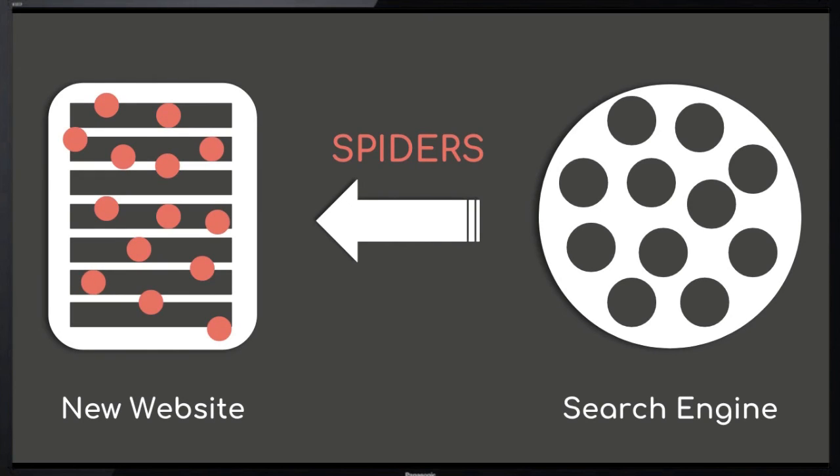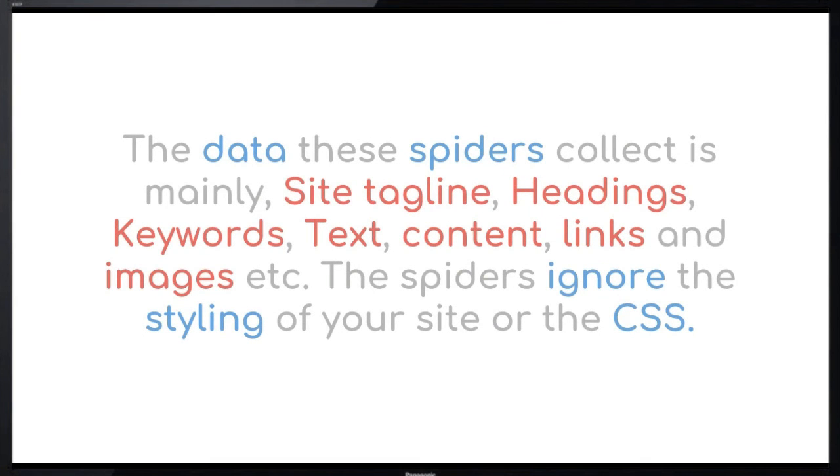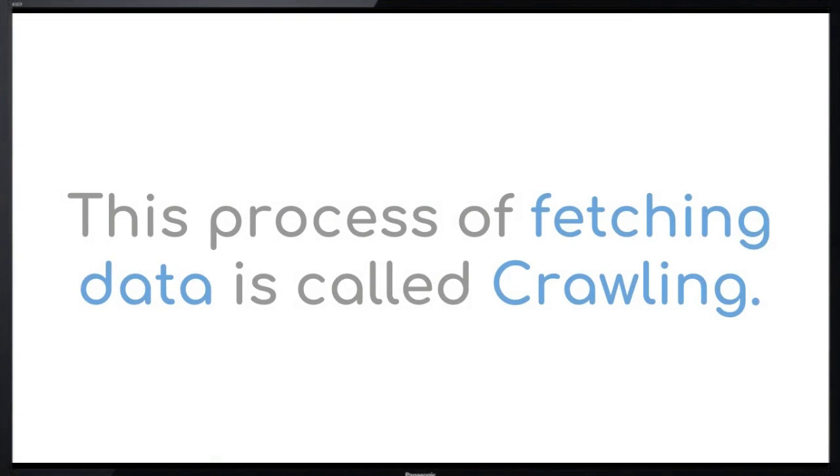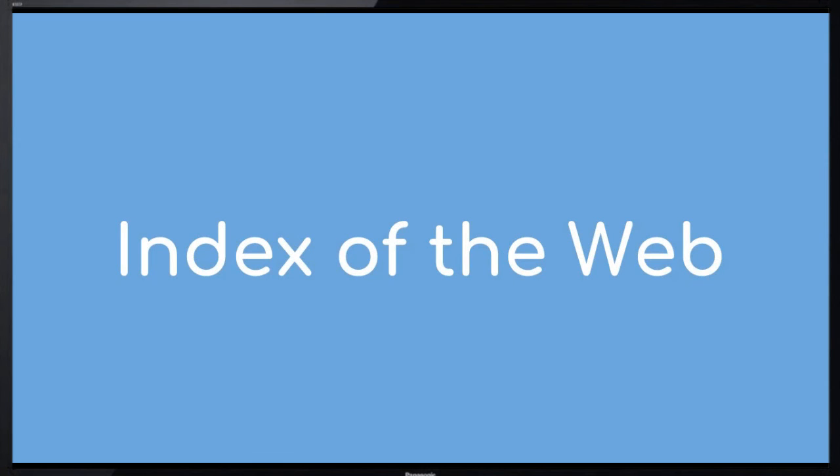The data these spiders collect is mainly site tagline, headings, keywords, text content, links, and images. The spiders ignore the styling of your site or the CSS. This process of fetching is called crawling. The search engines store all important data of every site on the web in their database. This data as a whole is known as the index of the web.